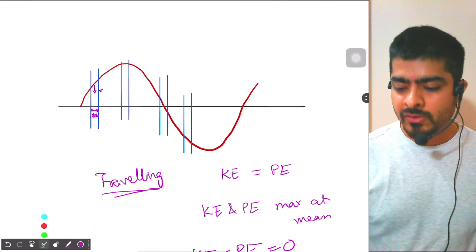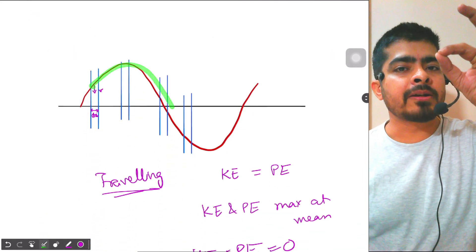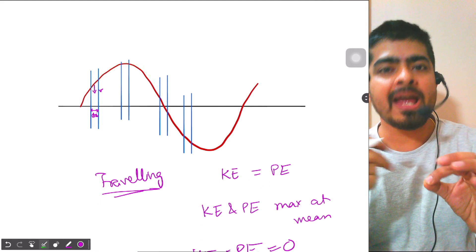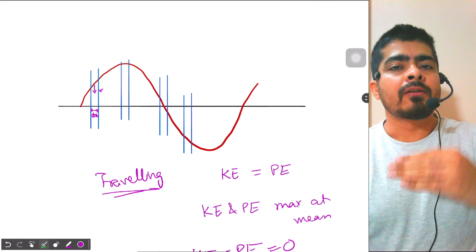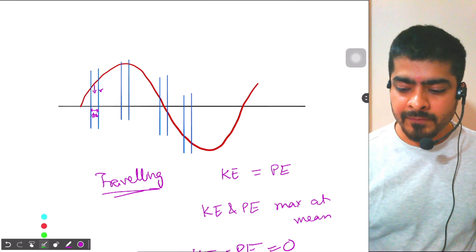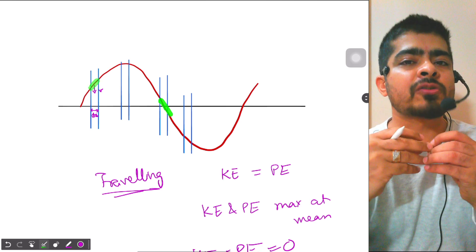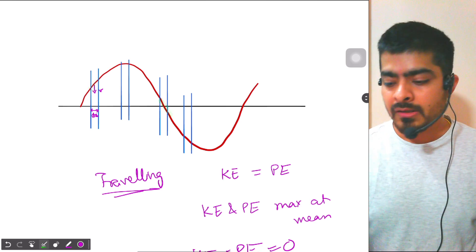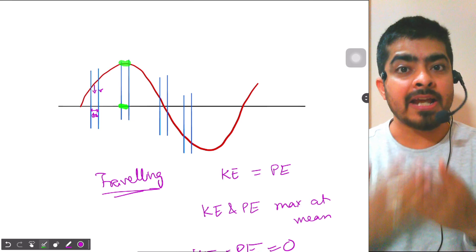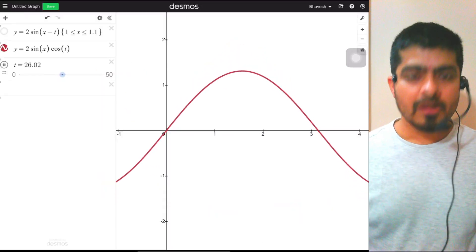Now we will understand what happens in the case of a standing wave. Remember: at the amplitude, kinetic energy is zero; at the mean position, kinetic energy is maximum. If the element is changing its length it will store potential energy; if it is at its original length there is no potential energy. Let's look at the standing wave equation.